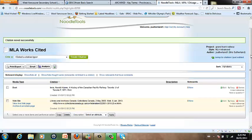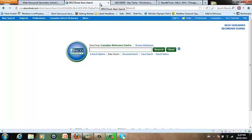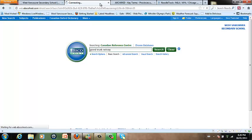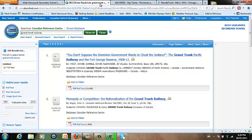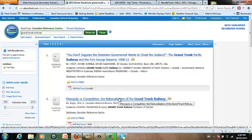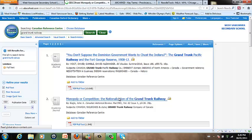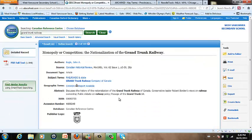Finally, I'm going to show you how to cite a journal article. And I'm going to go to the Canadian Reference Centre database and type in Grand Trunk Railway to see what kind of information we can find. This looks like an excellent article. So I'm going to click on it.